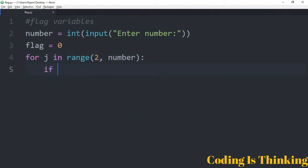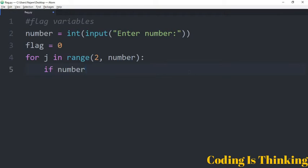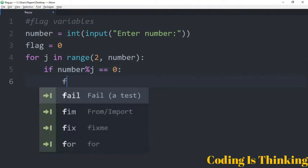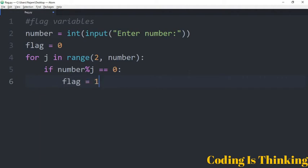After that, we have an if statement: if number is divided by j and the remainder is equal to zero — if the number divided by j and the remainder of that is equal to zero — then flag is assigned to one in that case.